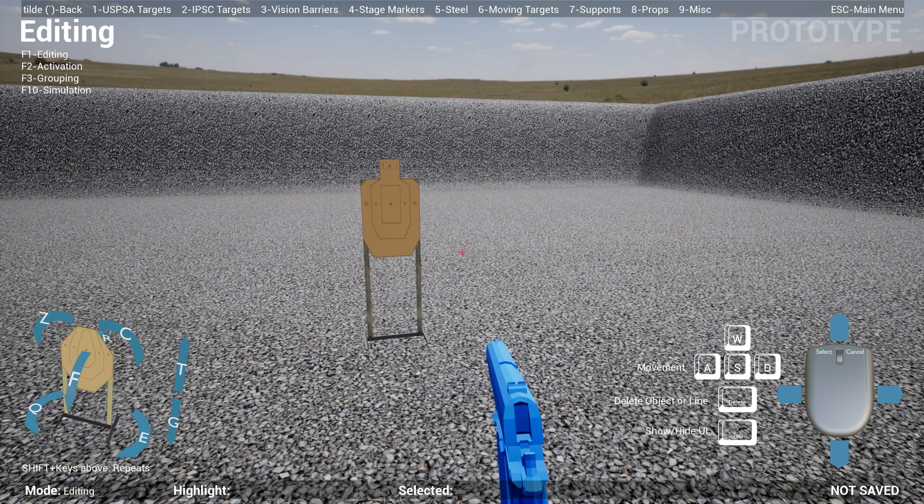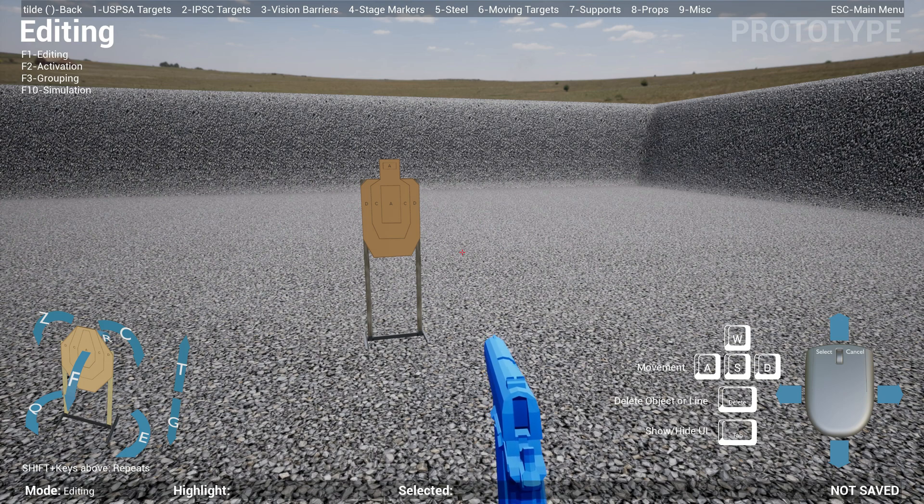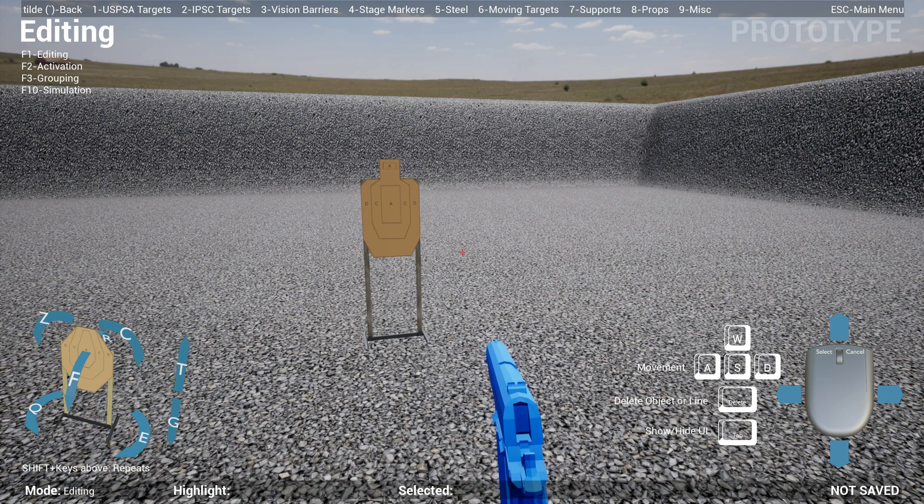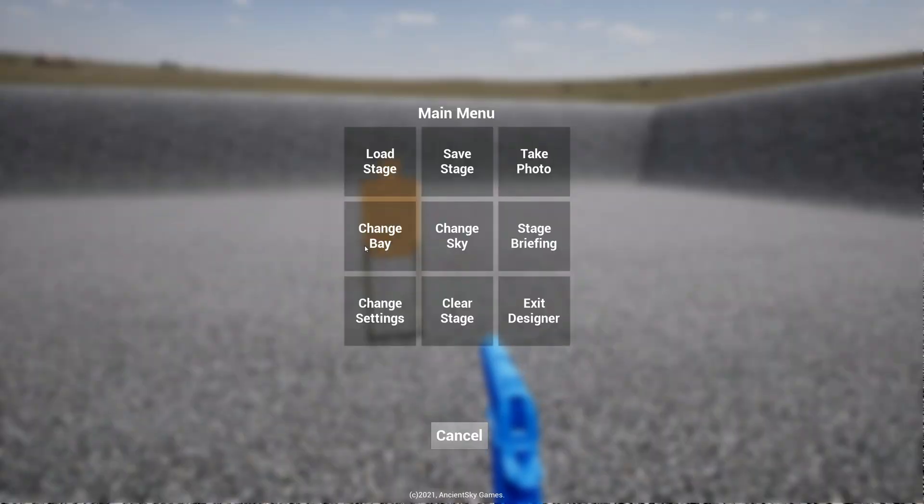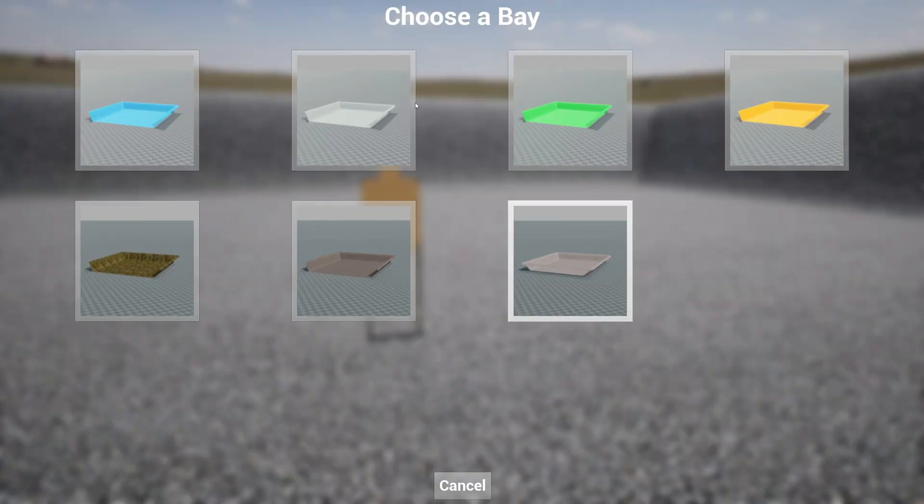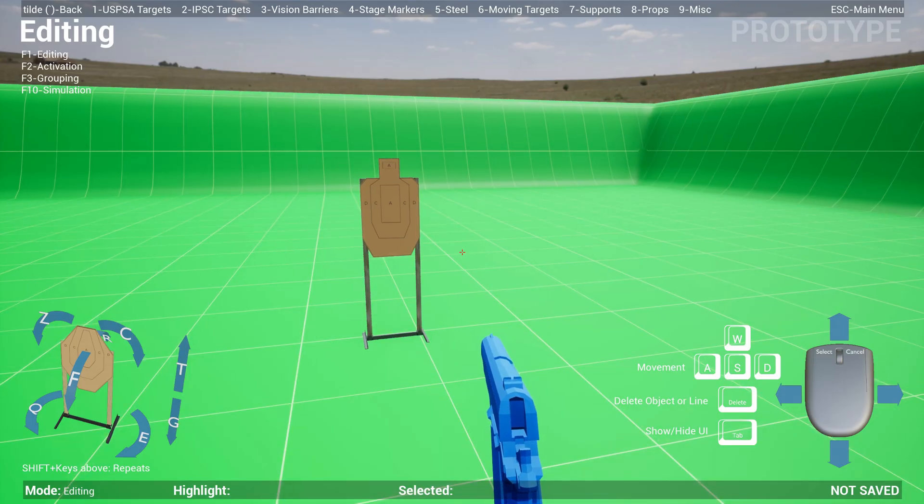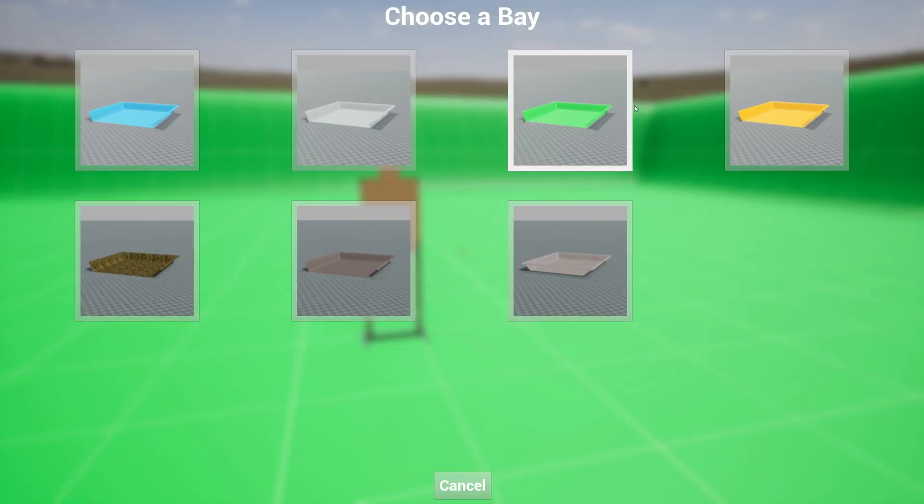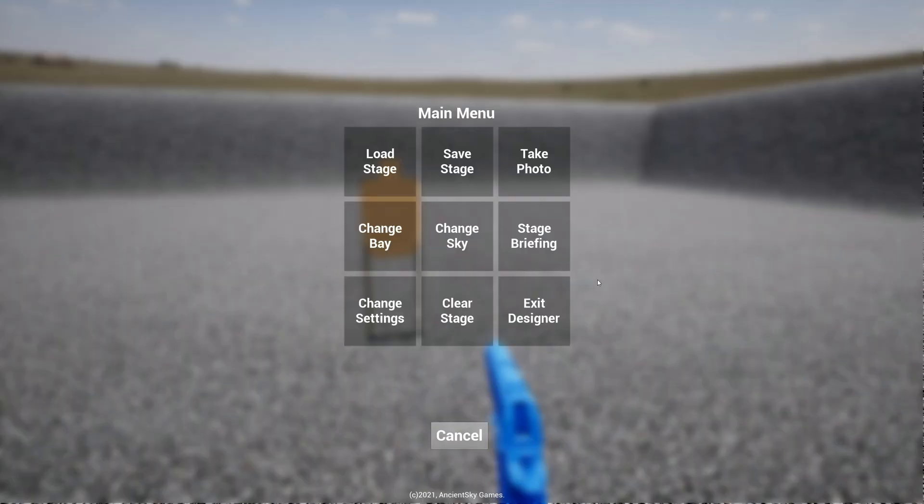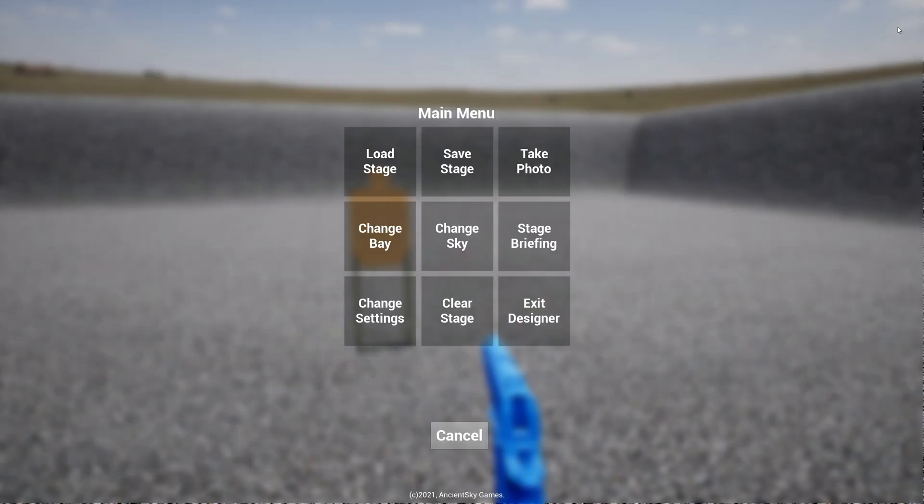This update has a massive overhaul for the UI. The HUD heads-up display has changed. I've also changed a few things. For instance, if you go into Change Bay, you see that now it will tell you which bay is selected. If I switch to the green one and then go back to Change Bay again, I know that the green one is selected. It's simple. Also, same thing for the sky. Massive improvements here.